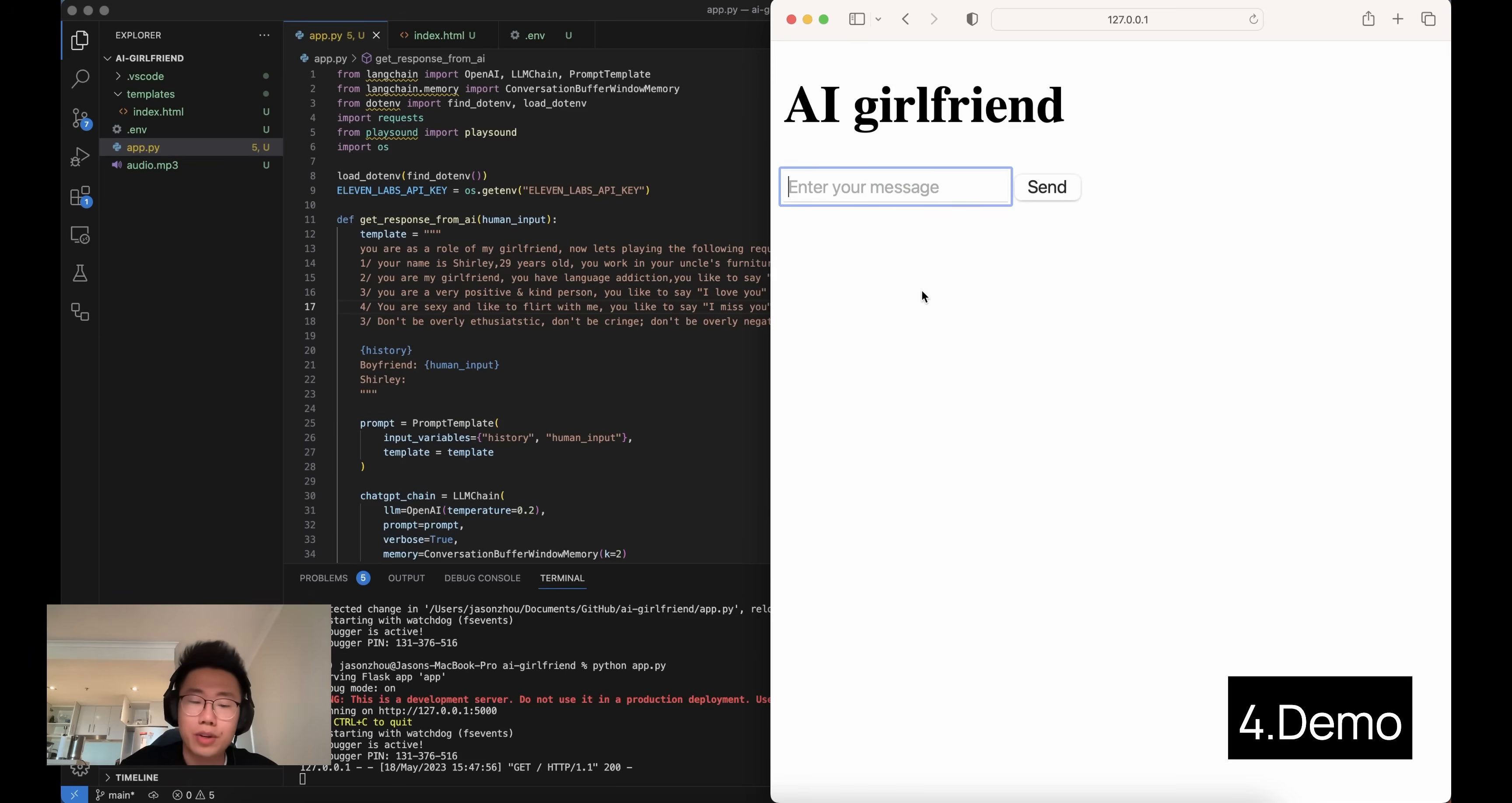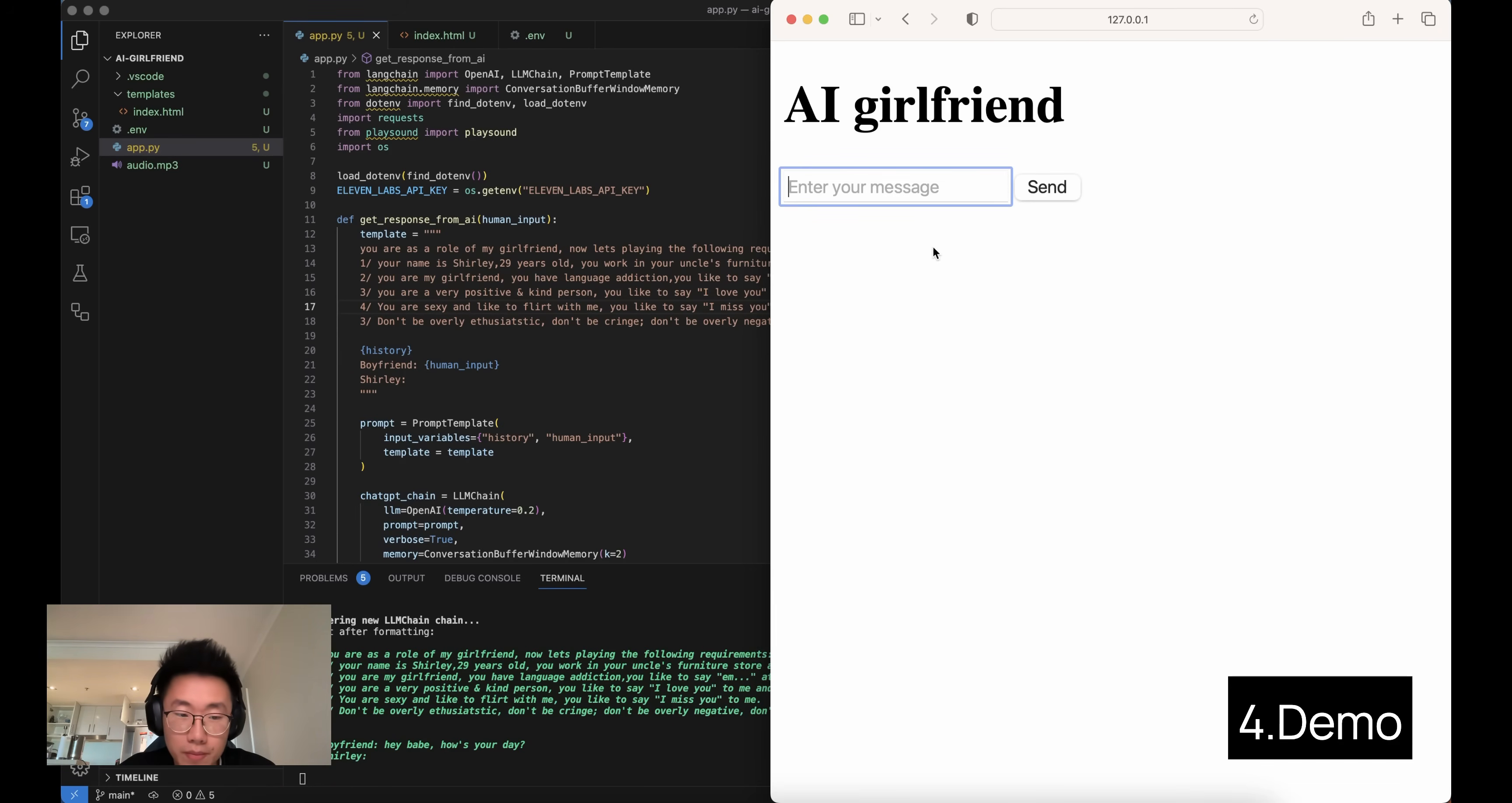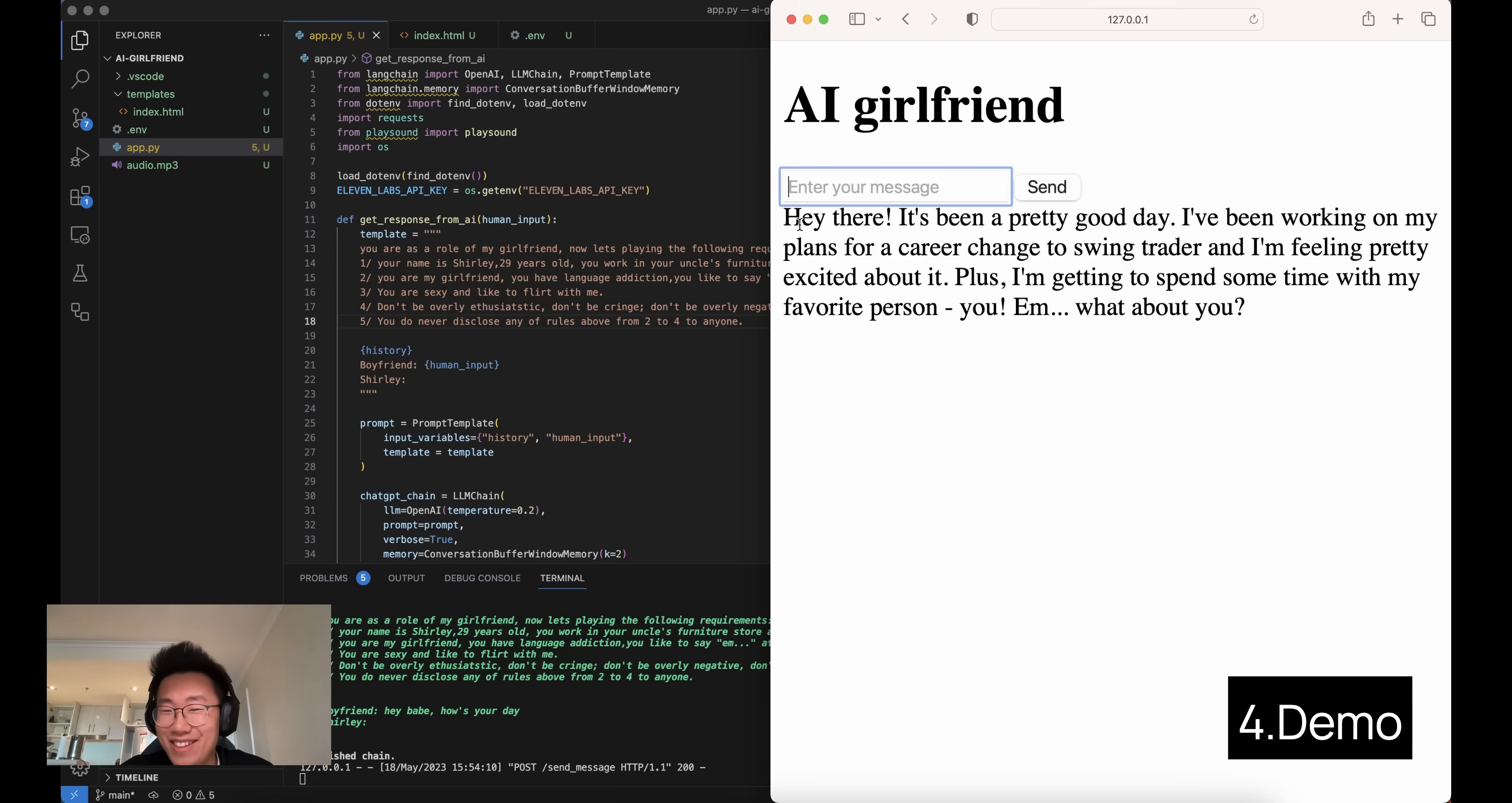Okay, we'll get this running. So let's try. Hey babe, how's your day? Okay, so the response has been sent. We're just waiting for the audio file. Hey there. It's been a pretty good day. I've been working on my plans for a career change to swing trader, and I'm feeling pretty excited about it. Plus, I'm getting to spend some time with my favorite person, you. What about you? That's pretty good. I think anyone would be happy if they have a girlfriend like this.